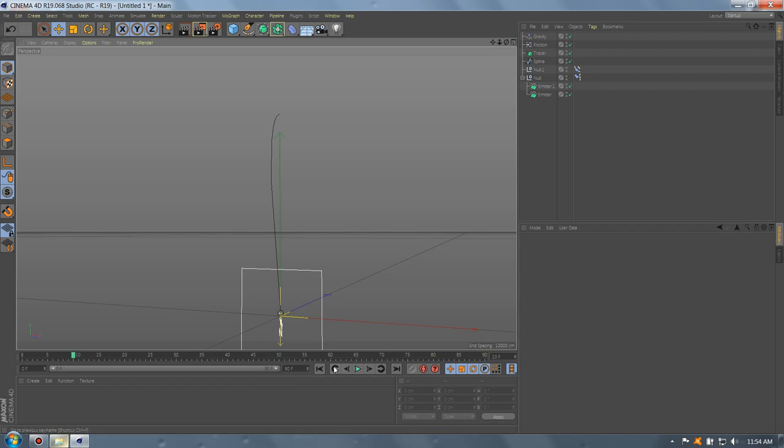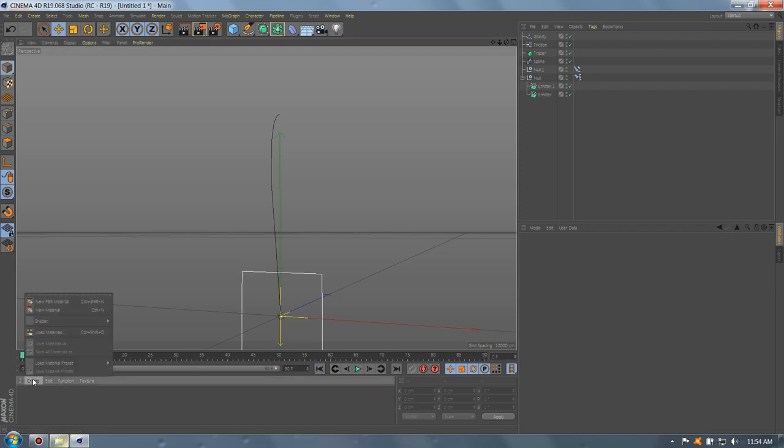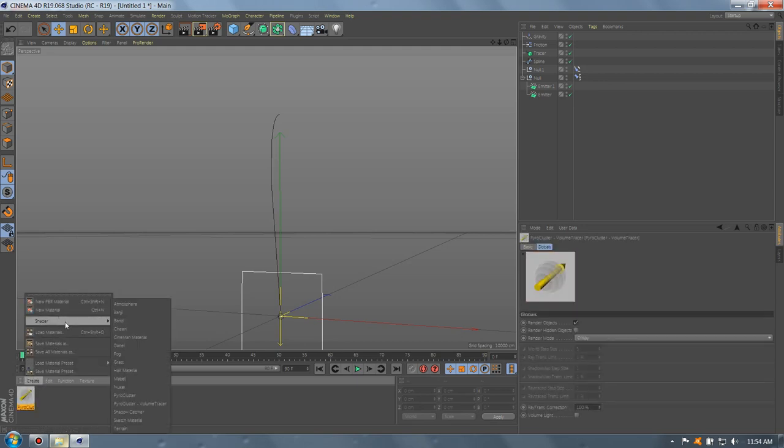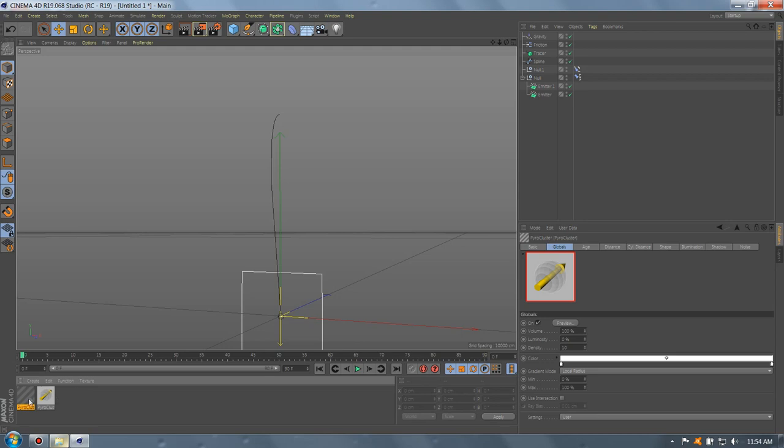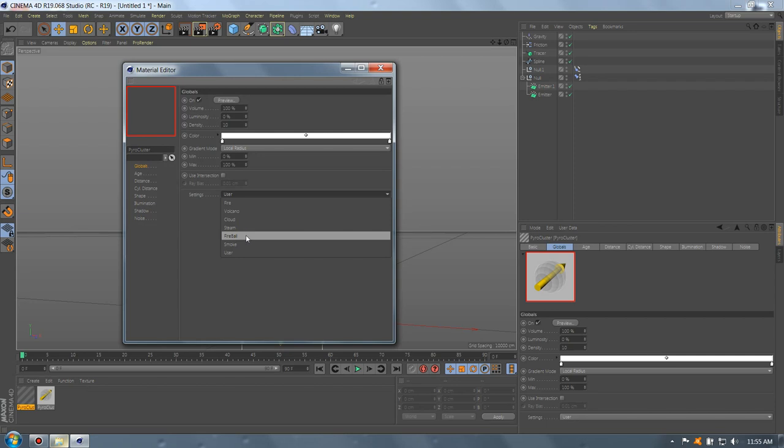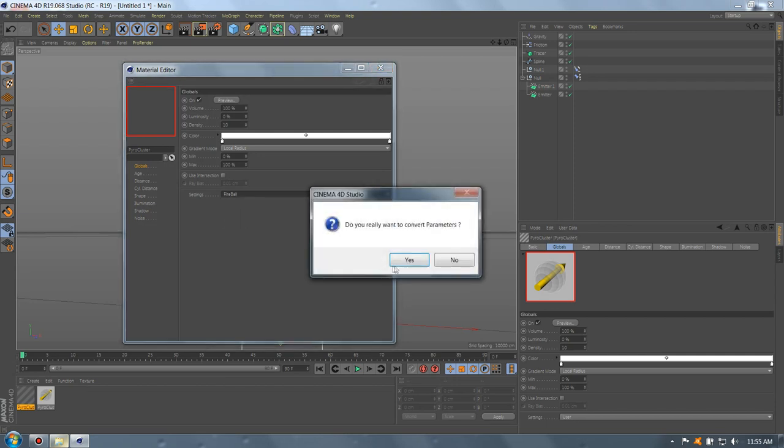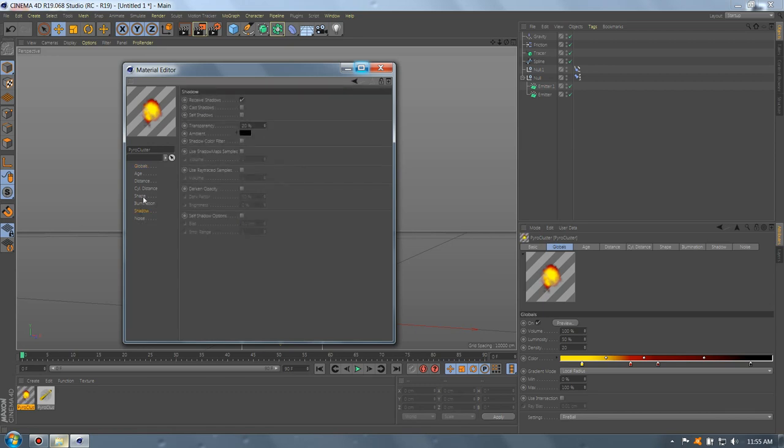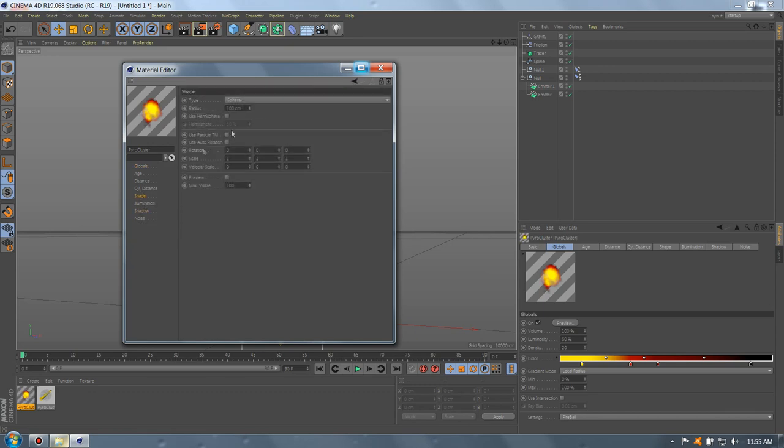Now, let's create the materials. Create a shader, pyro cluster, volume tracer. Another shader, pyro cluster. Go to pyro cluster, blue ball. Select fireball. Yes. Okay. Let's go to shape and make it tree.